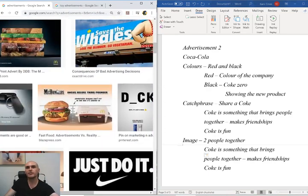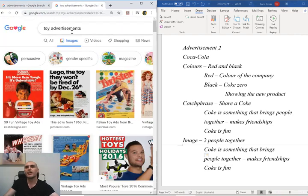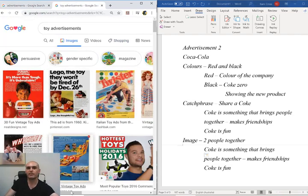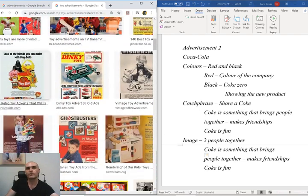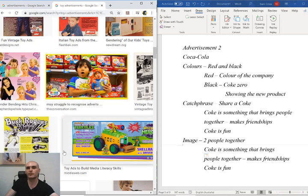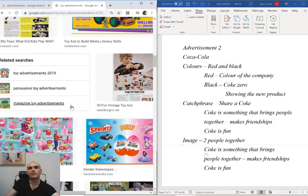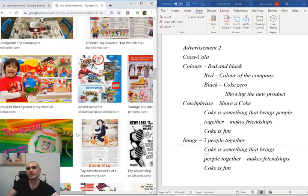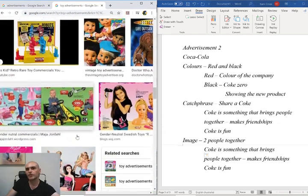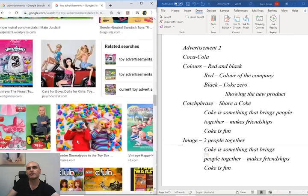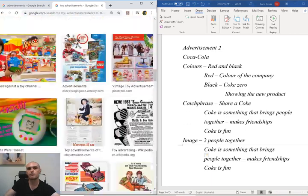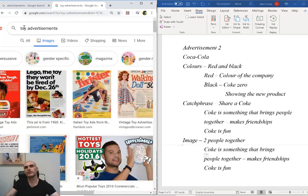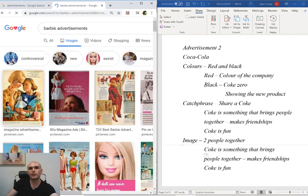We're going to scroll down for another advertisement. I like using toy advertisements, mainly because, if I'm being honest, I like playing with toys. Some of these toy advertisements are from really old toys. Some of the toy review companies get given toys for free, or even get paid to show off their toys. We're going to focus and look at Barbie advertisements.